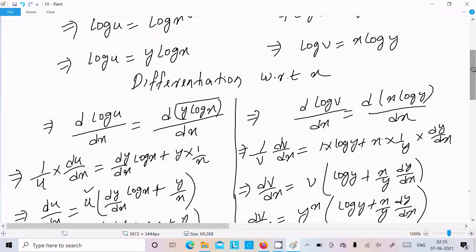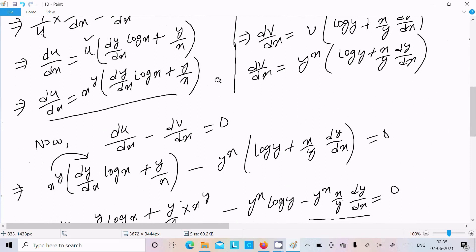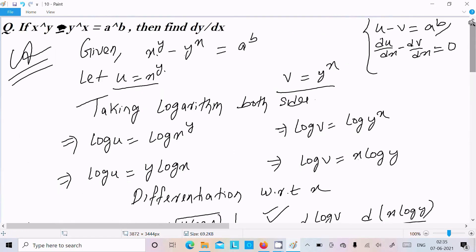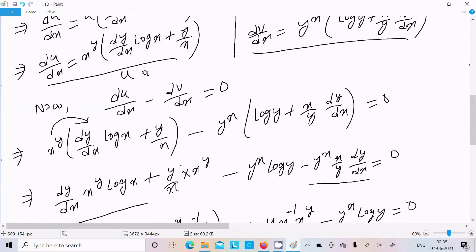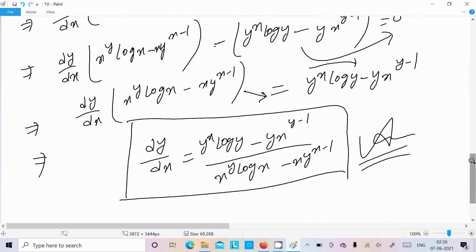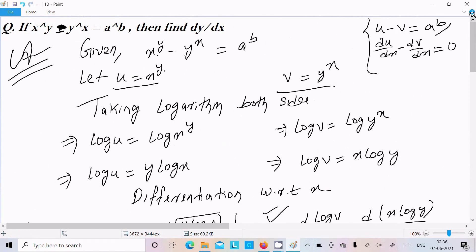After differentiating with respect to x, we calculate du/dx and dv/dx separately. Then, since u minus v equals a^b, we have du/dx minus dv/dx equals zero. Substituting values and solving gives us dy/dx. I hope this video is helpful. Thanks for watching, see you in the next video.